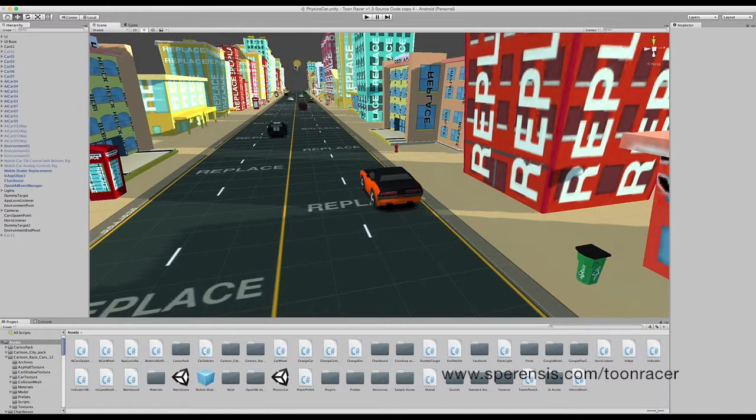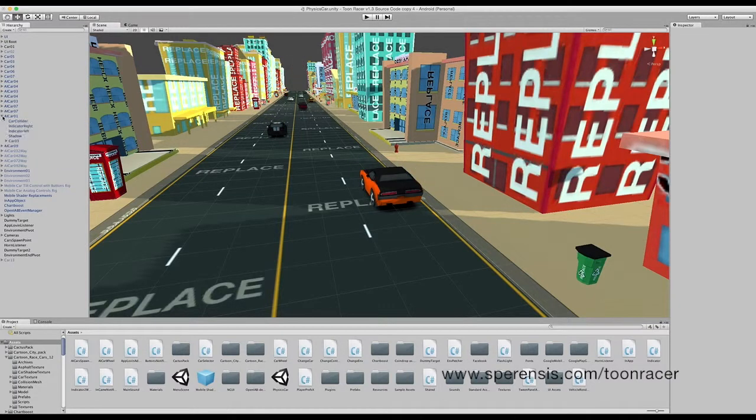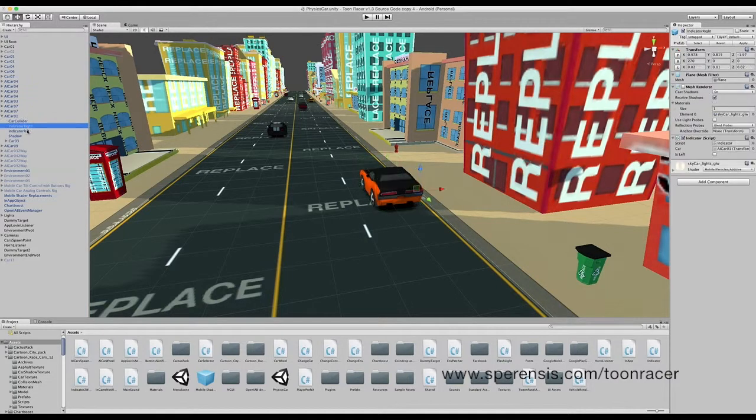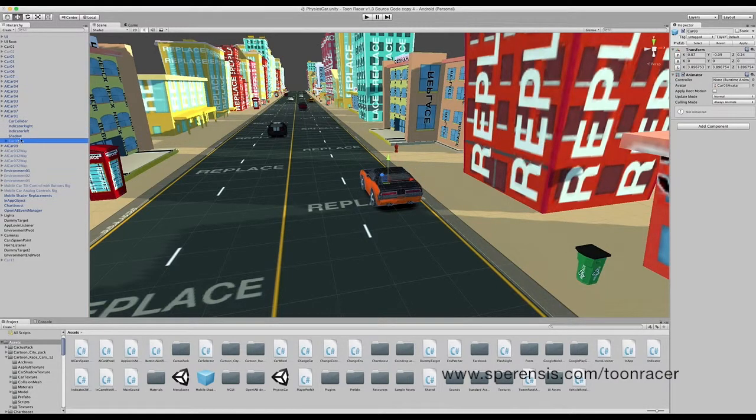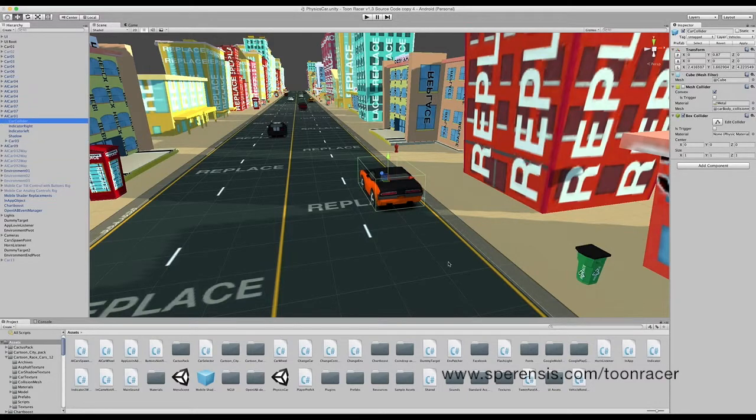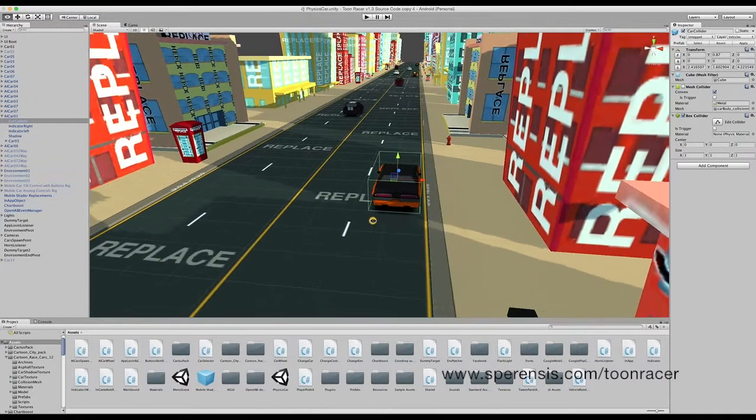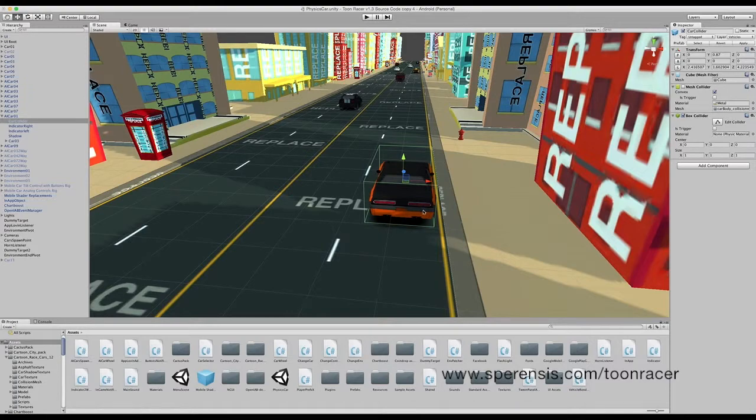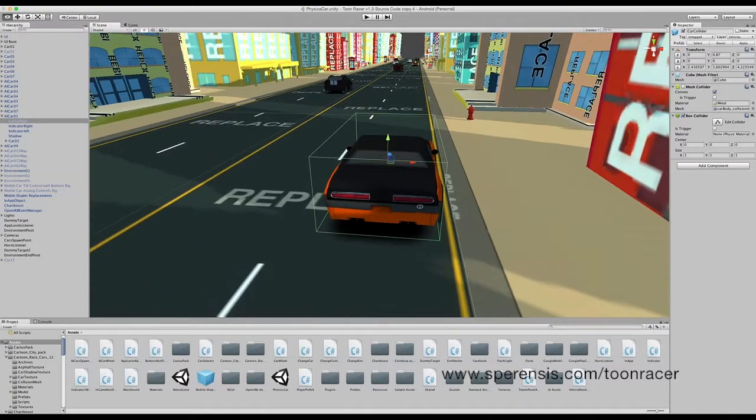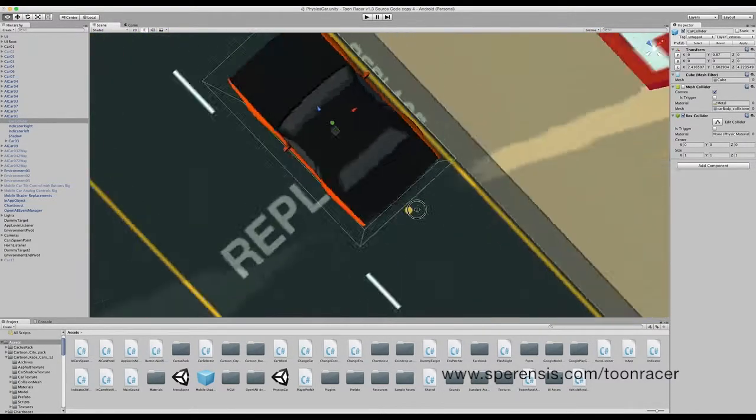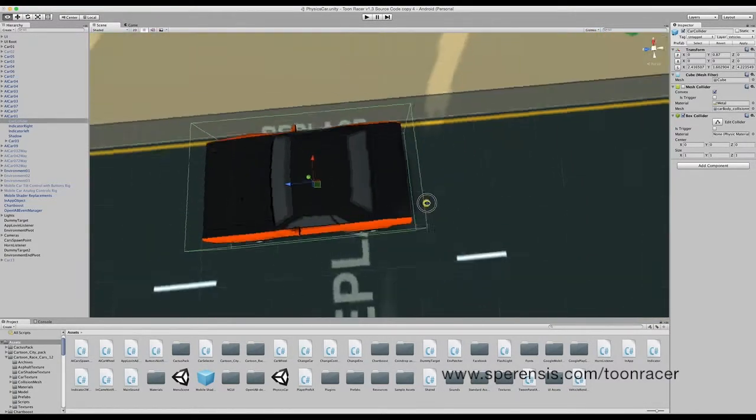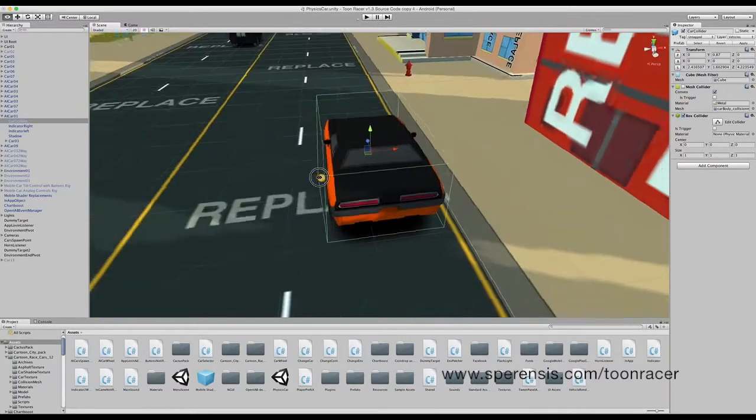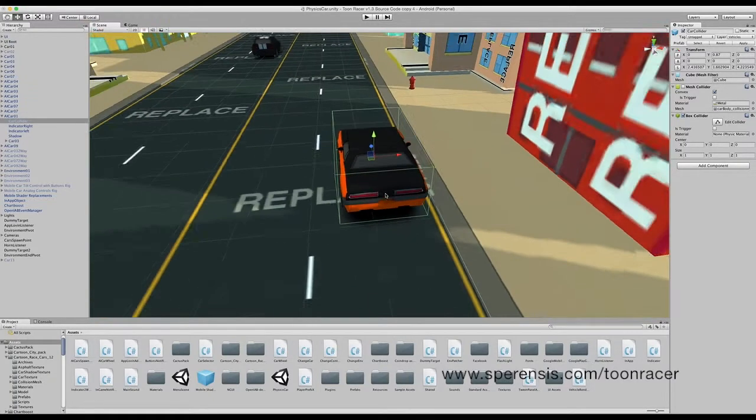Today we're going to focus on AI car 1. To begin with, if we expand it, we can have a look through each of the objects and see what they all do. We have the car collider. This detects for any collision with the traffic car from the player. In this instance, we are using a box collider, but you can use a mesh collider if you're confident in setting this up.